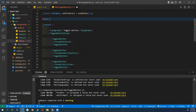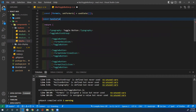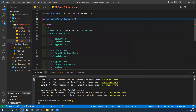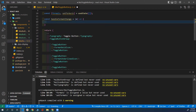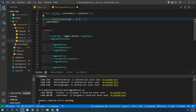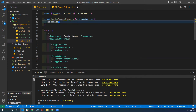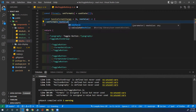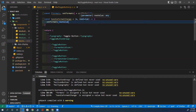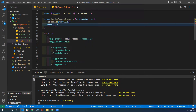I can create a function called 'handleFormatChange'. Every time we change the format, it will receive the event object, so I put 'e' here. It's not only going to receive the event — it will have another input, which is the new value. I'm going to set my formats to that new value. It's always the second input into your function. To see this in action, I can console.log the new value.